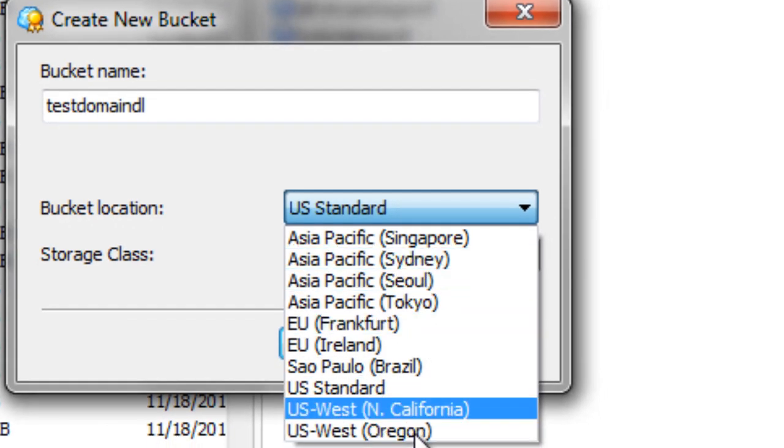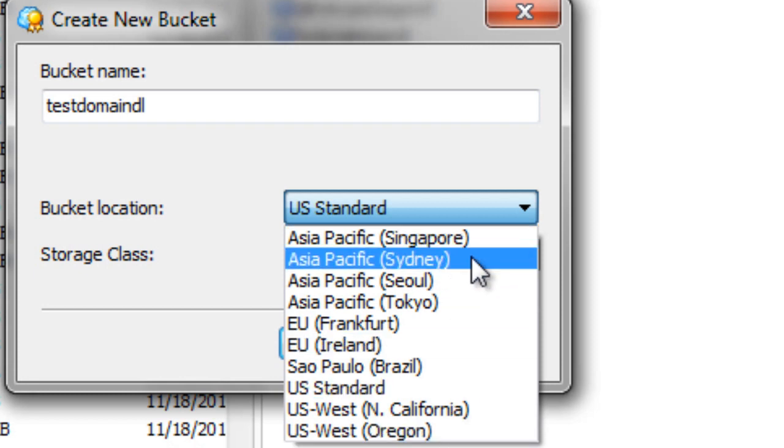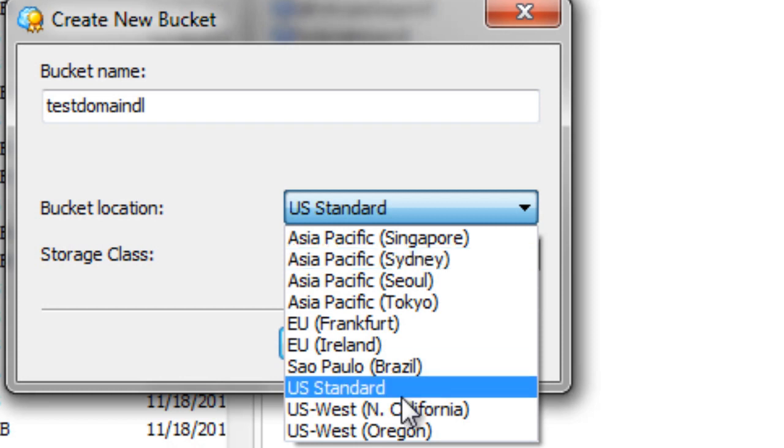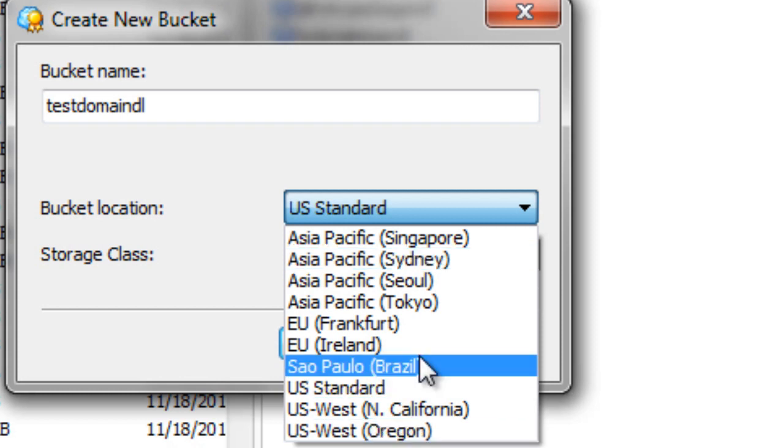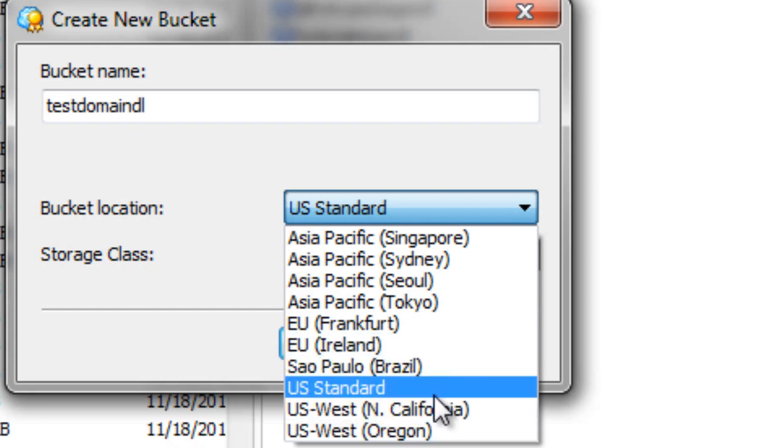Now, before you decide on choosing what bucket, I know most people will choose a bucket that is closest to them. Instead, I recommend that you choose a bucket that is closer to the majority of your audience. So yes, if you're in the US and most of your audience is within the US, then choose that bucket. If you find that you're in Sydney, Australia, but most of your audience is within the US, then I recommend choosing that.